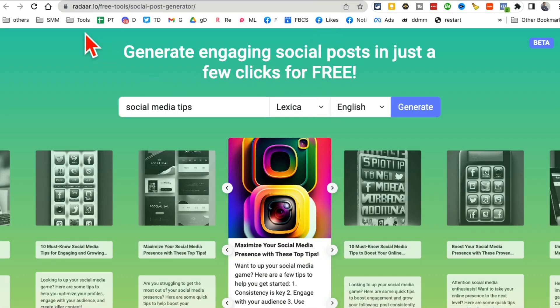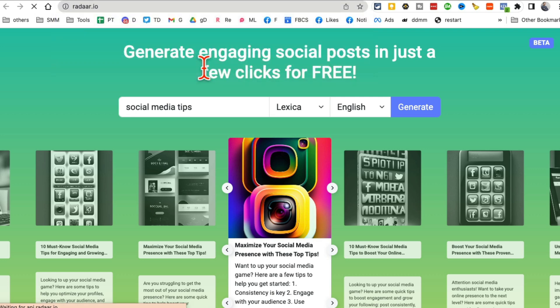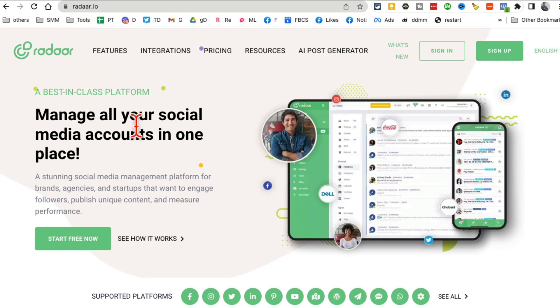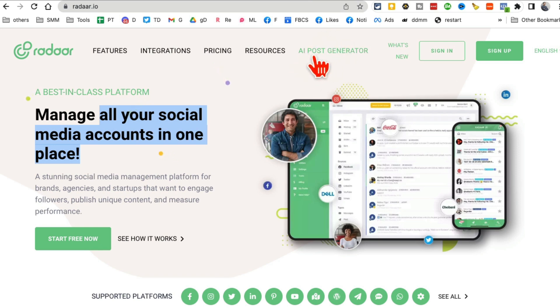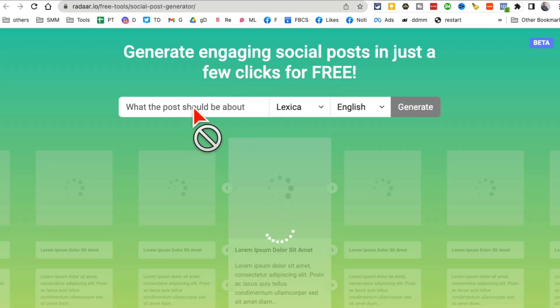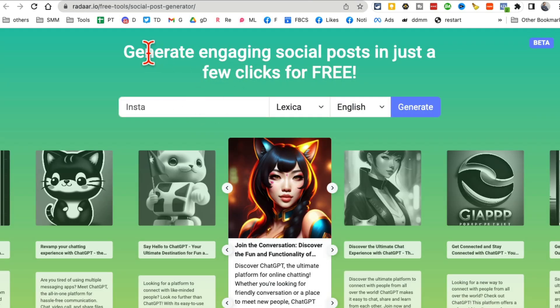All right, next tool. This is also for social media marketing people, radar.io. So this is a social media management tool, but there's a really cool AI tool which is built in here, AI post generator. What this does is with the help of AI, you can create engaging posts for your Facebook,